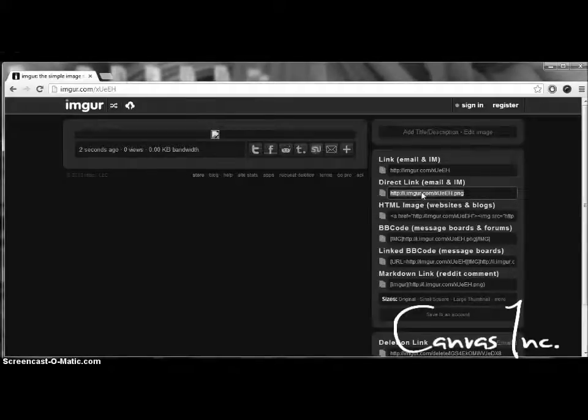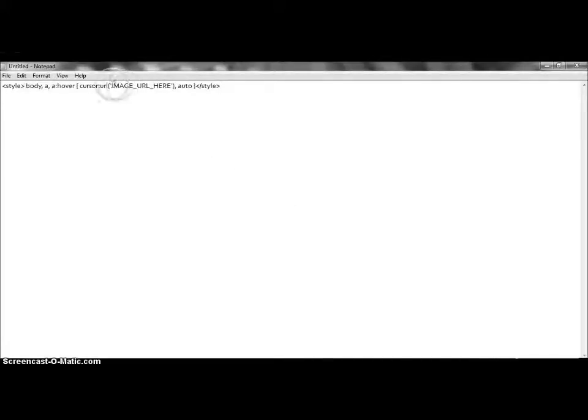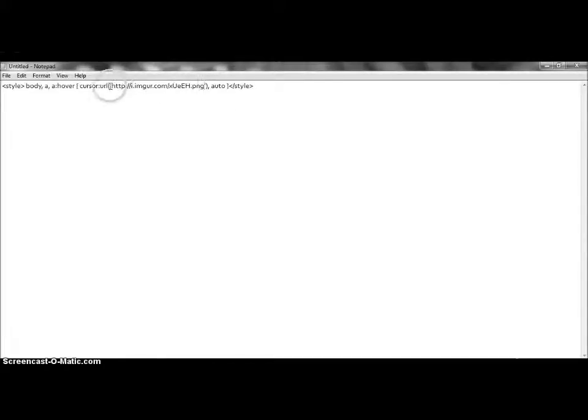So, copy that, and paste that in your code right here. Okay, so here, in between these two quotation marks, you're going to want to paste your direct image URL right there.